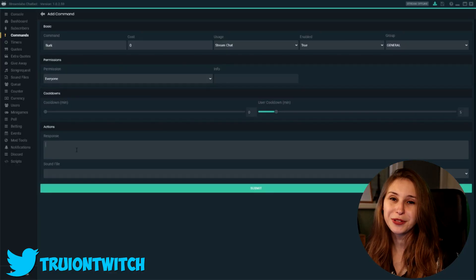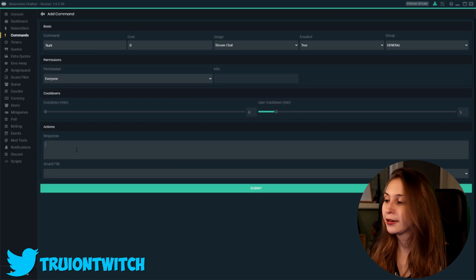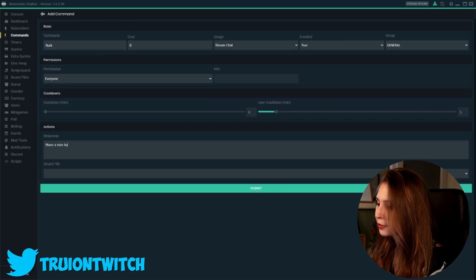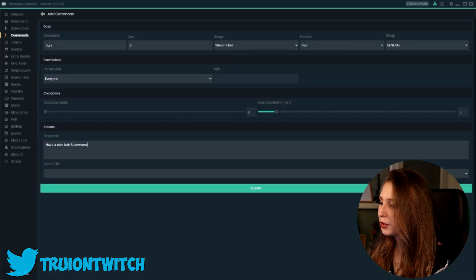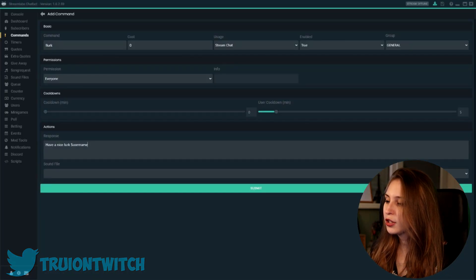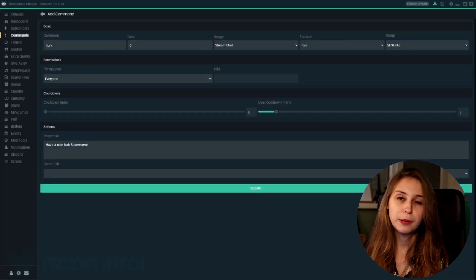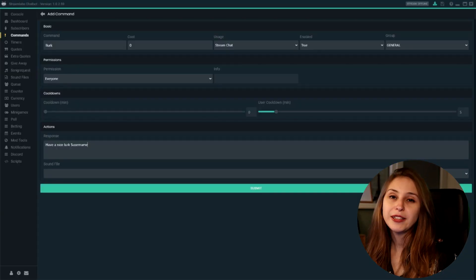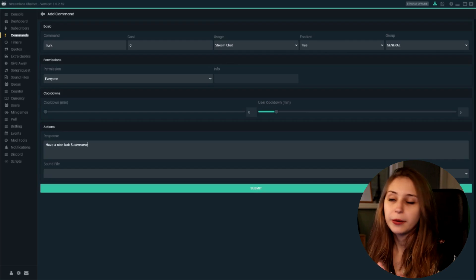As a response, we will type something like "have a nice lurk." And then we want the bot to say the username, so we do $username. This is code and it will transform into the person's username. So now it says "have a nice lurk" and if I type it, it shows my name, Turi.